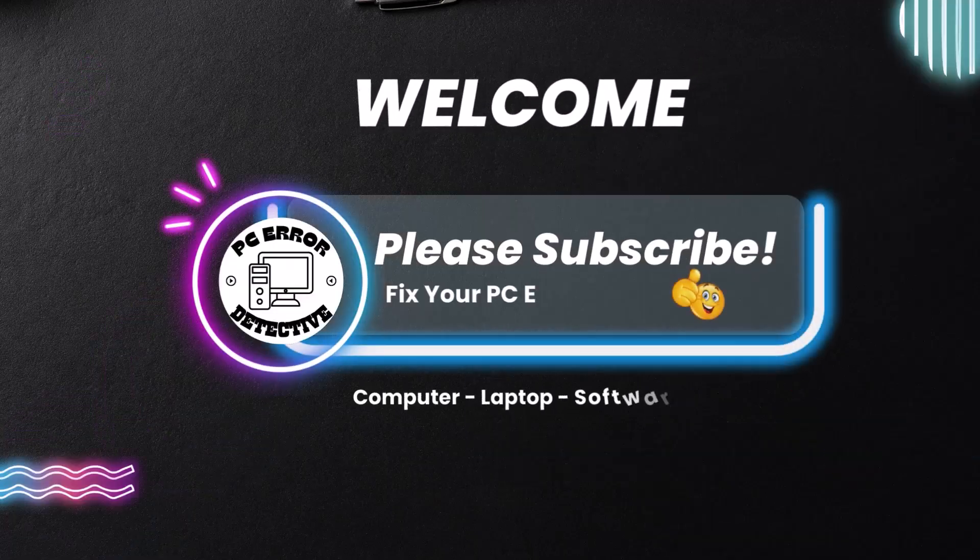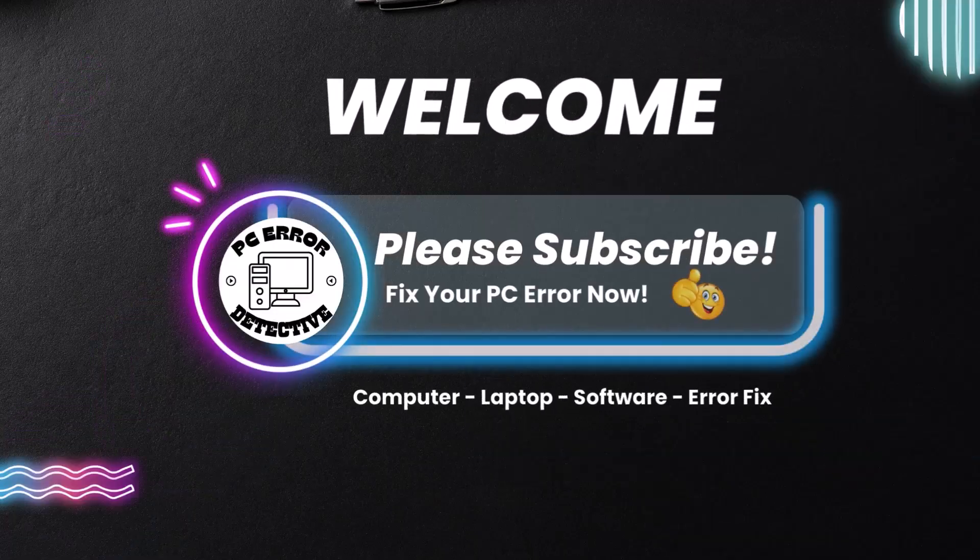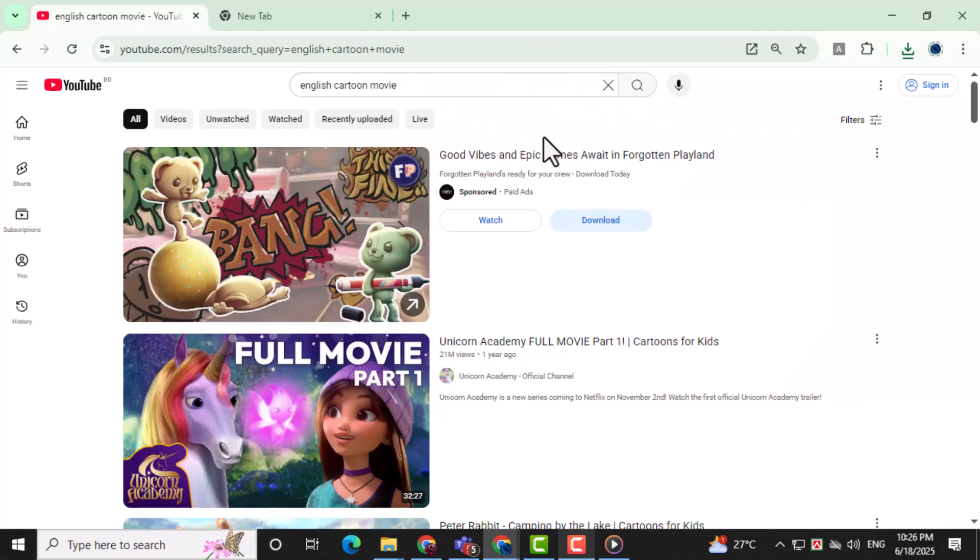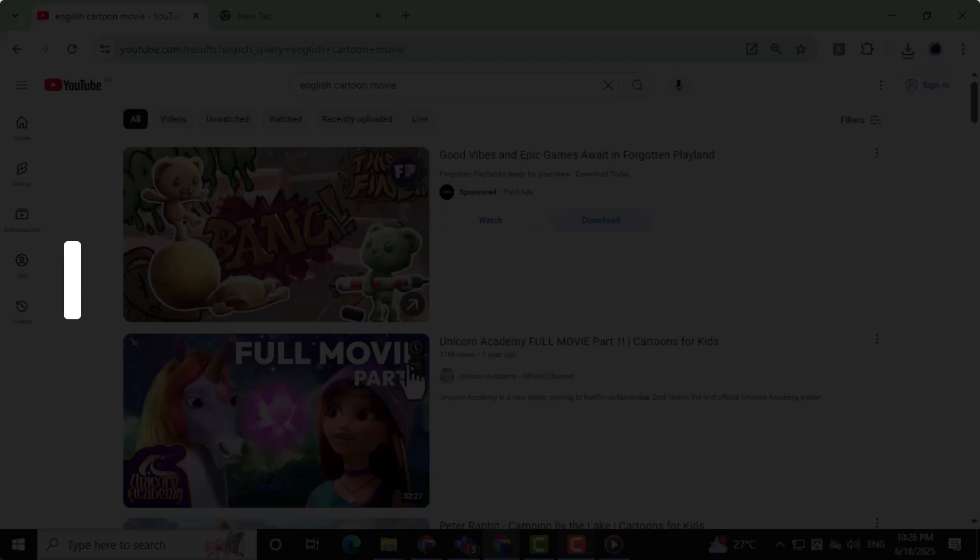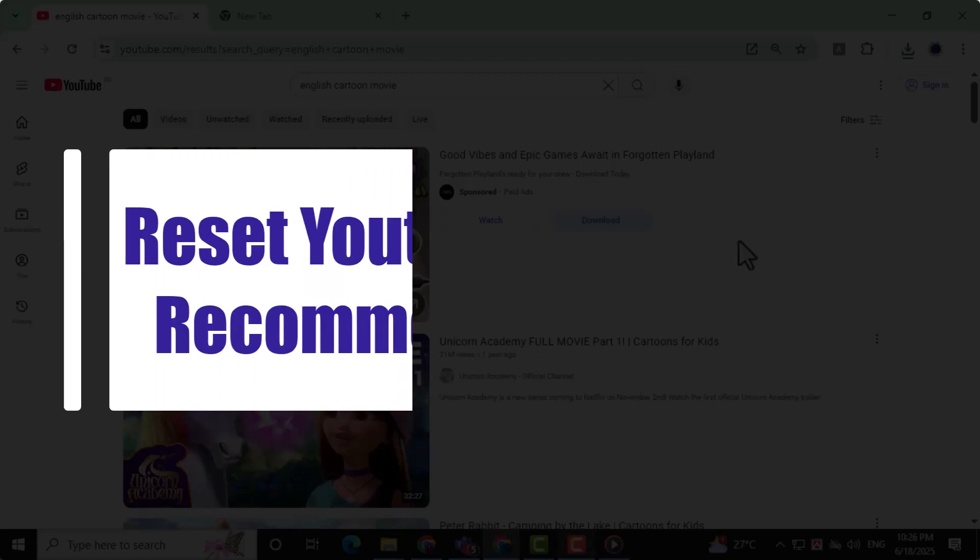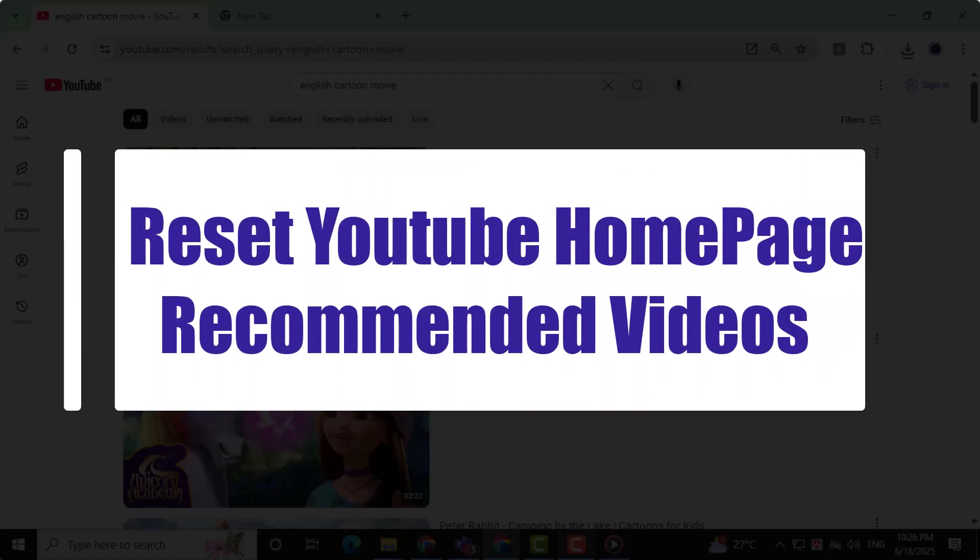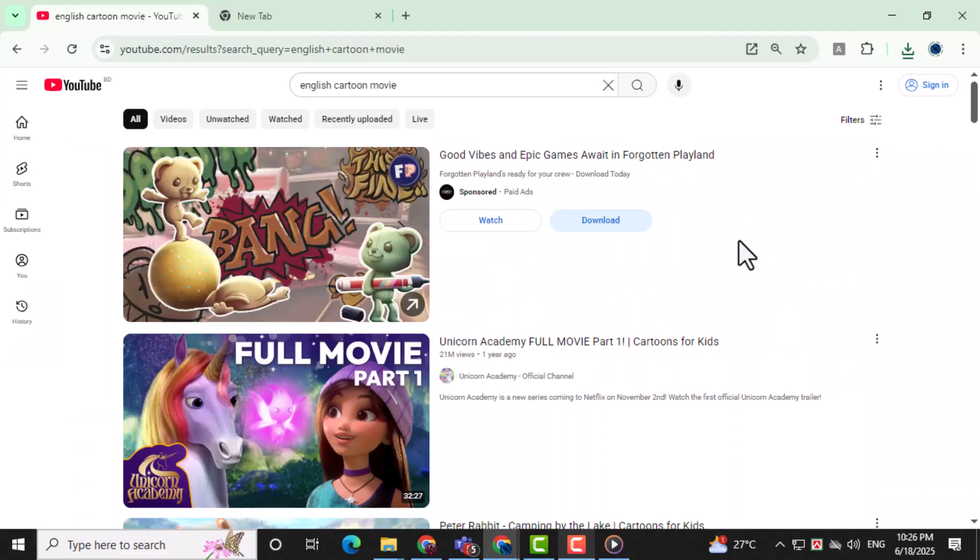Welcome to PC Error Detective. In today's video, we'll show you how to reset YouTube homepage recommended videos without sign-in. If you're tired of seeing unwanted suggestions, this quick method will help you clear them out. Now let's get started.